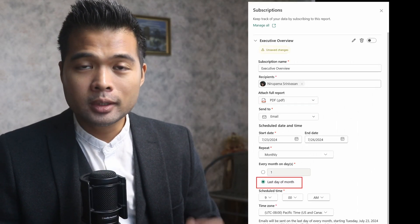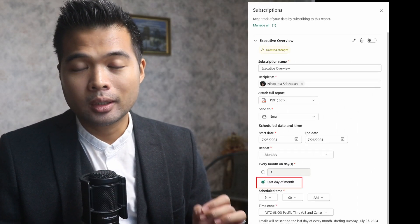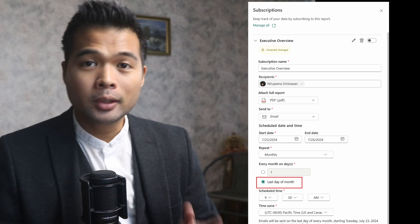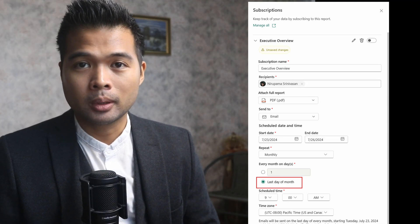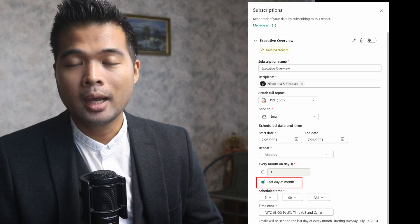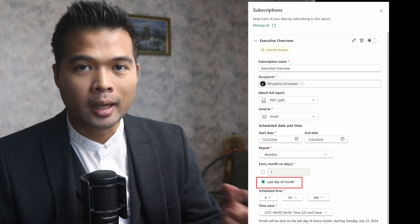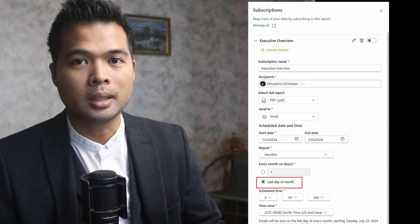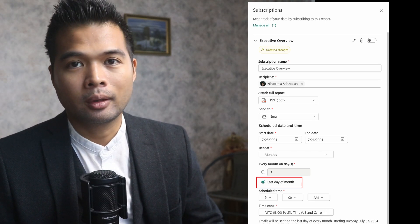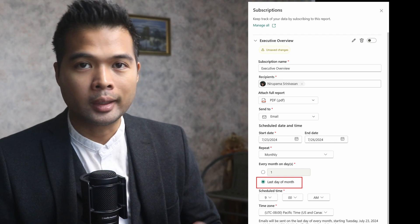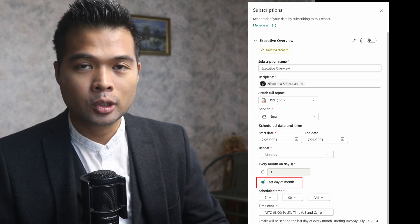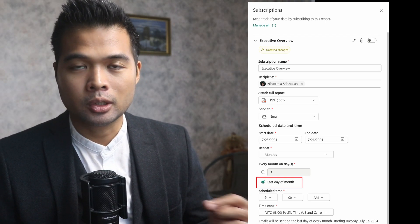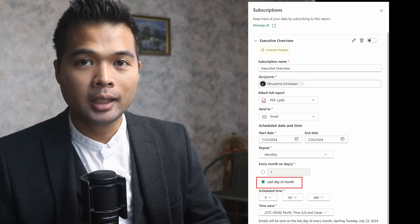You can now set your subscriptions to send on the last day of the month. This is a good addition to the subscription feature because typically reports are required at the end of the month. Now you don't really need to worry about months that are ending on the 30th, 31st, or in leap years. This tick box will just make sure that your reports are sent at the end of the month.